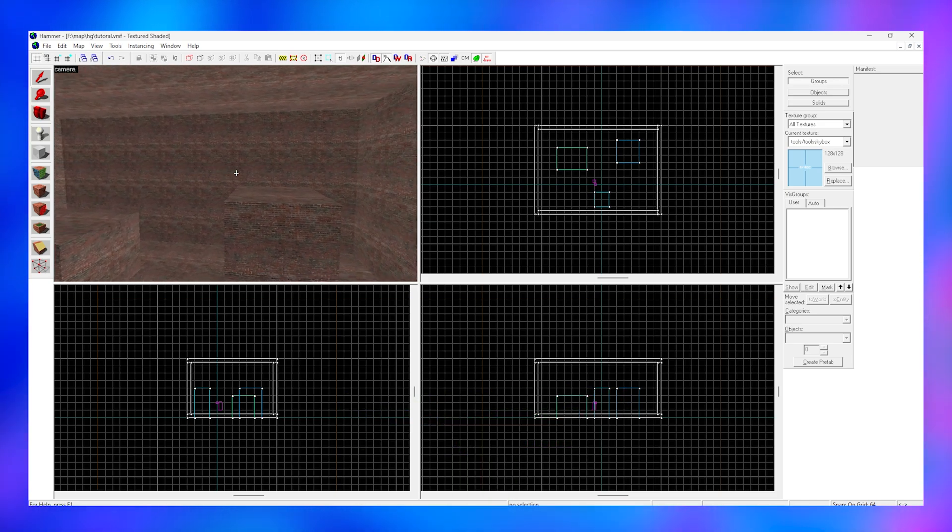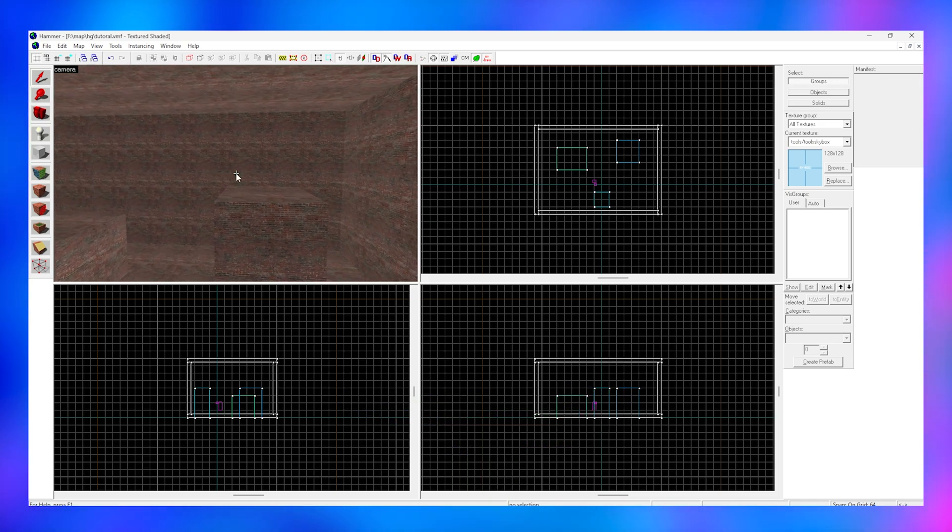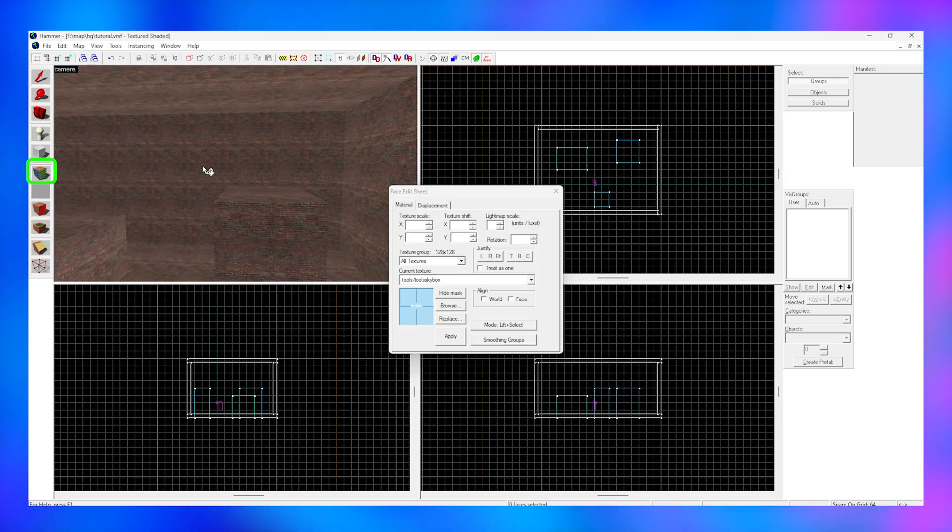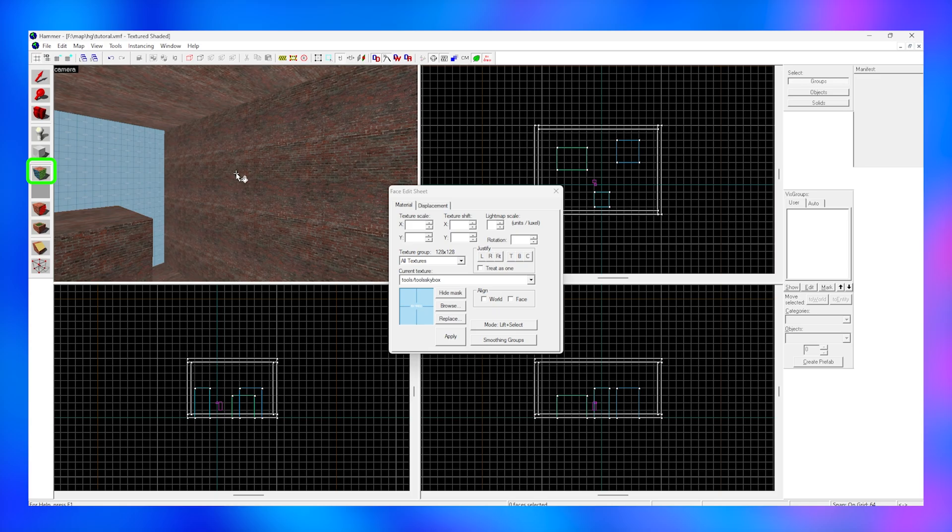Now that we're inside of our block, use the camera and right-click on all the surfaces that you want to be your sky.